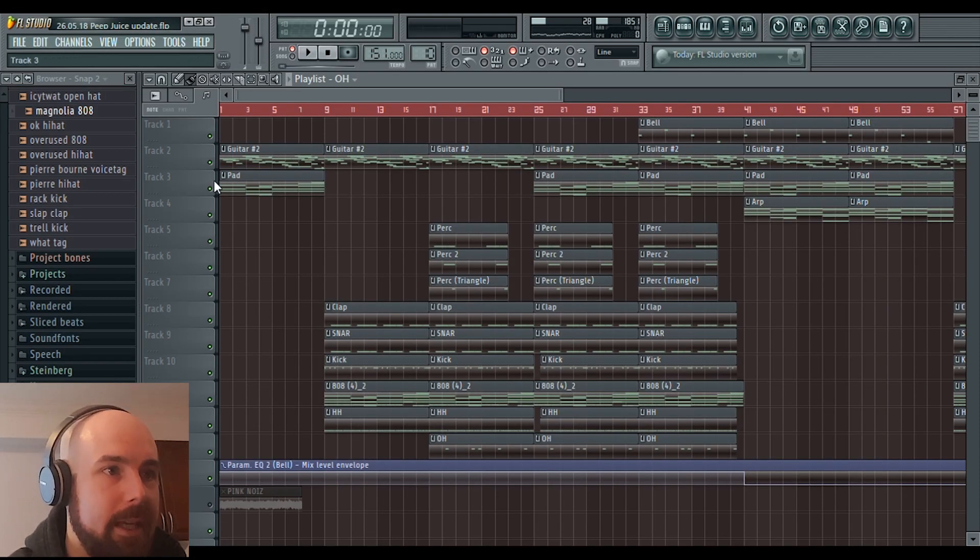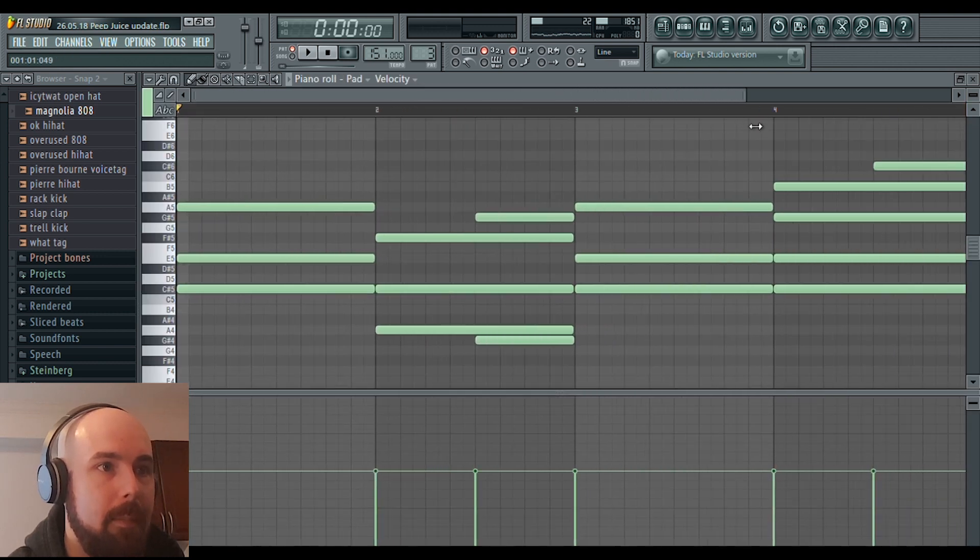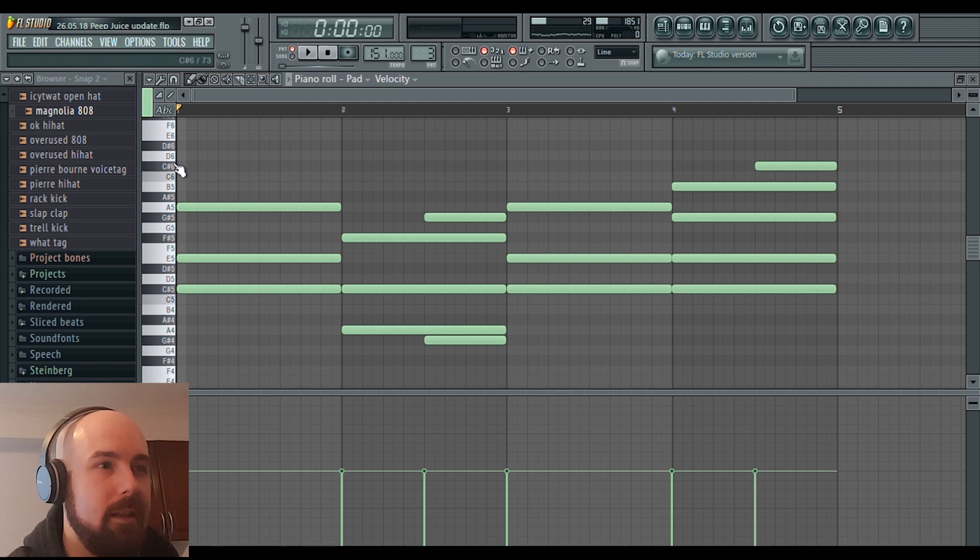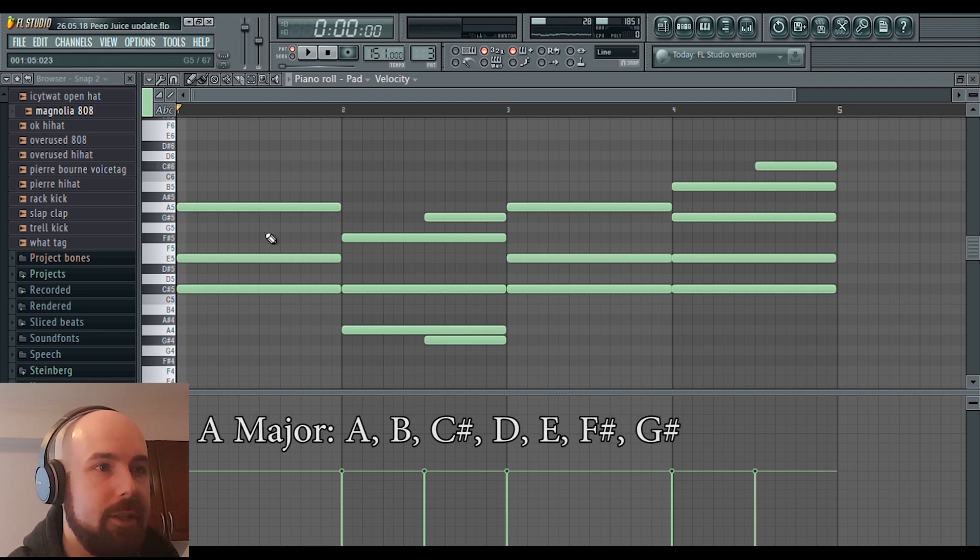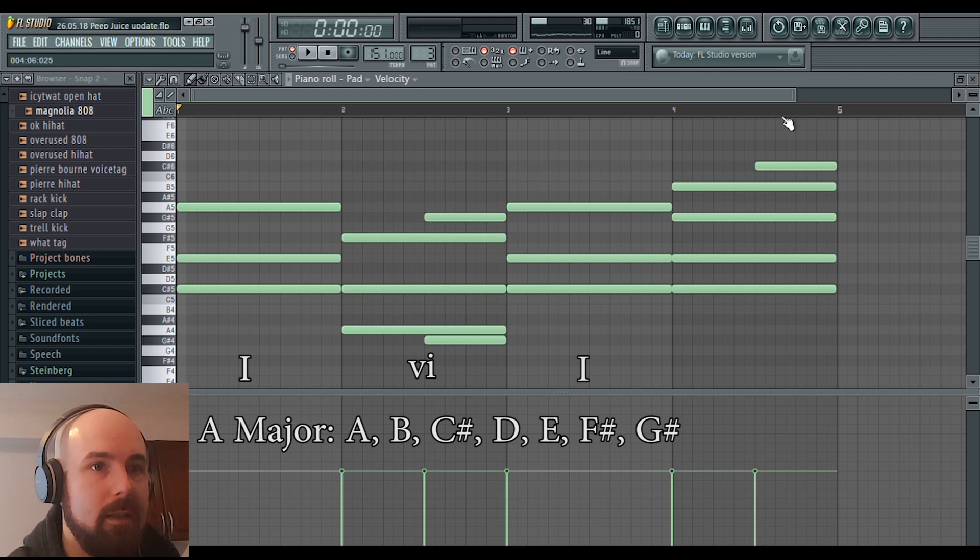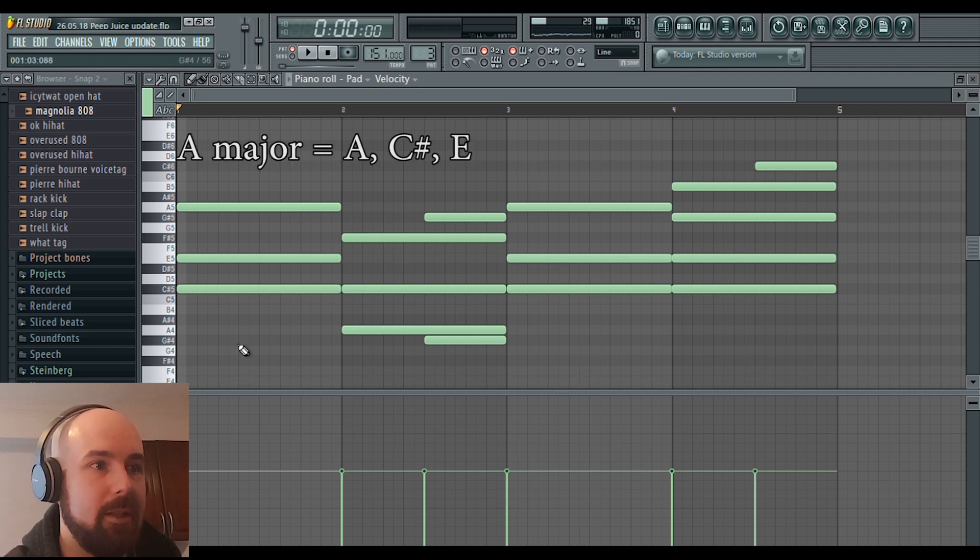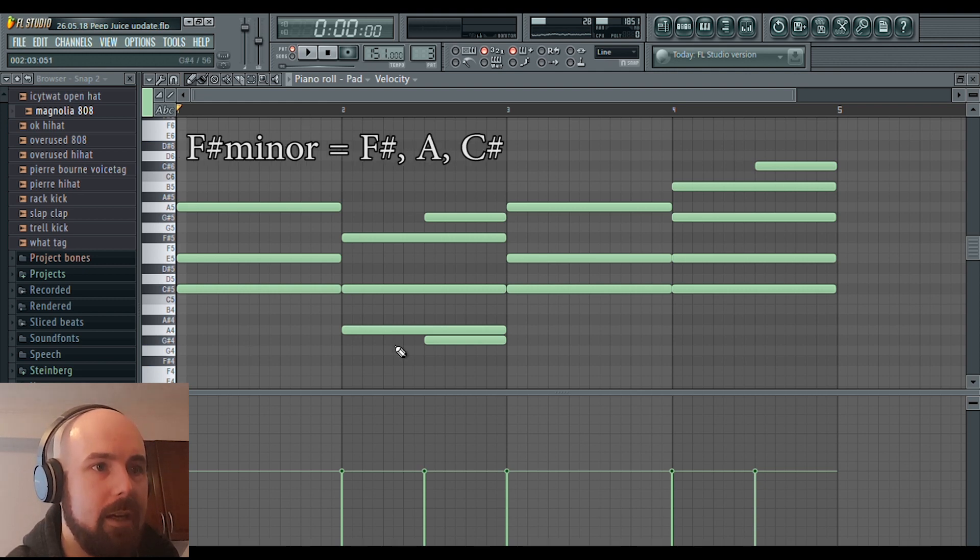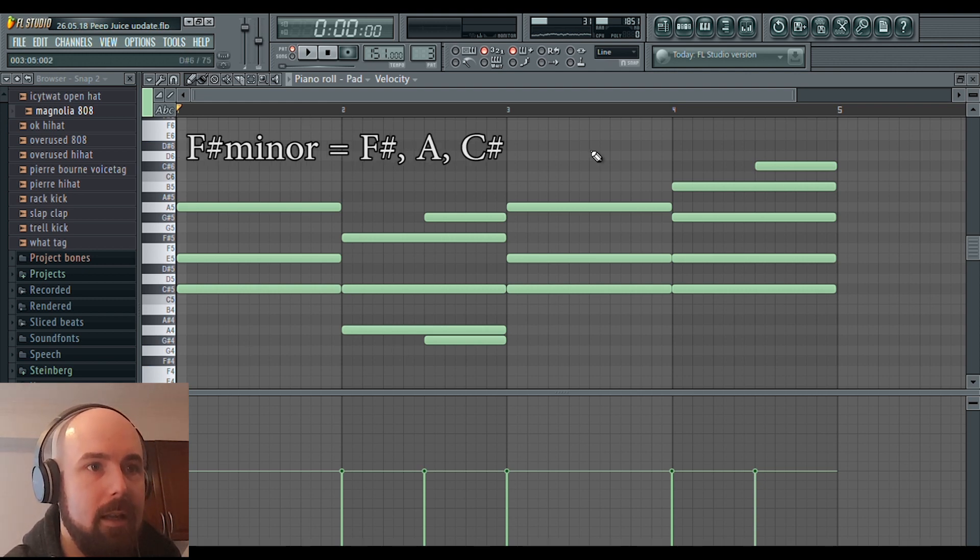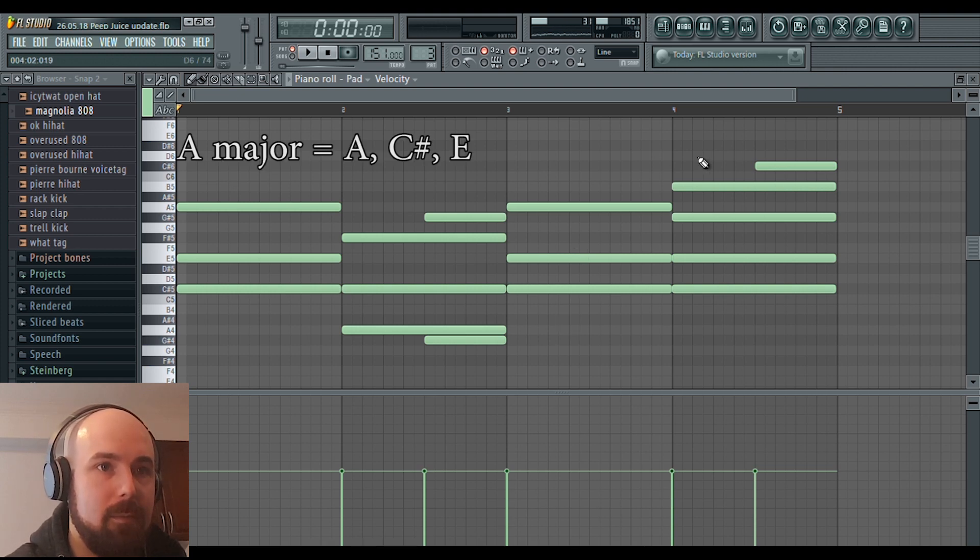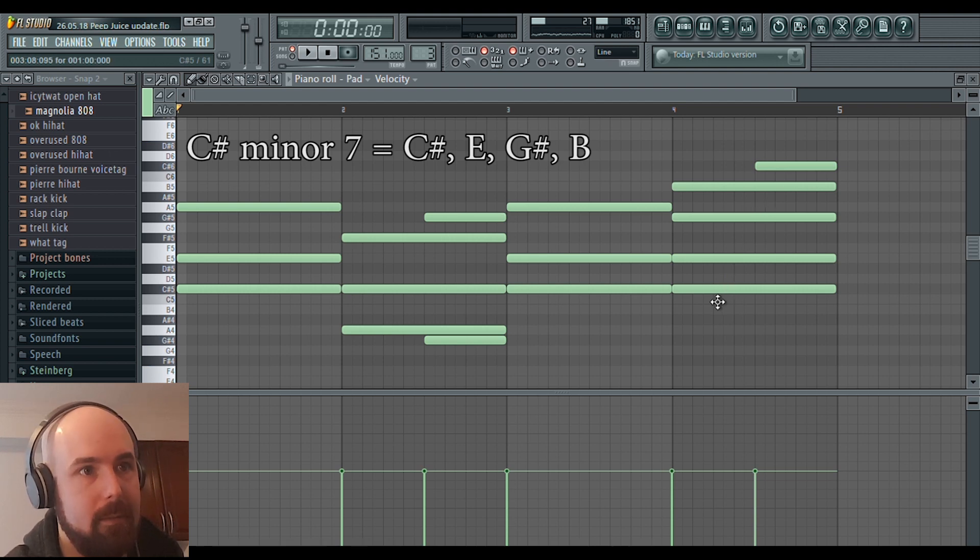The first thing I did was I laid down this pad chord progression. The chord progression is in the key of A major, and it's a 1-6-1-3 chord progression. That's an A major chord, an F sharp minor chord, back to the A major chord, and then it ends off with the C sharp minor 7 chord.